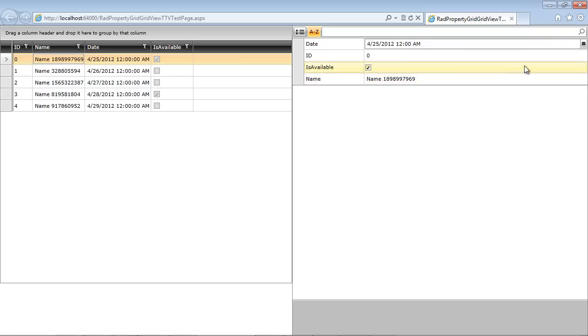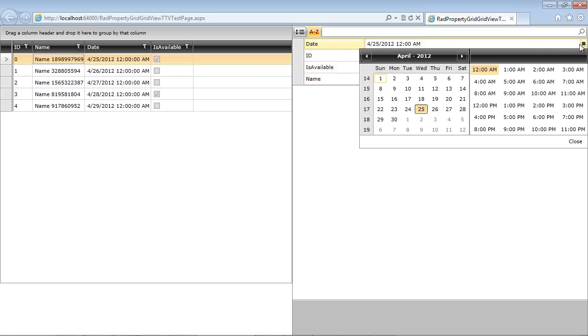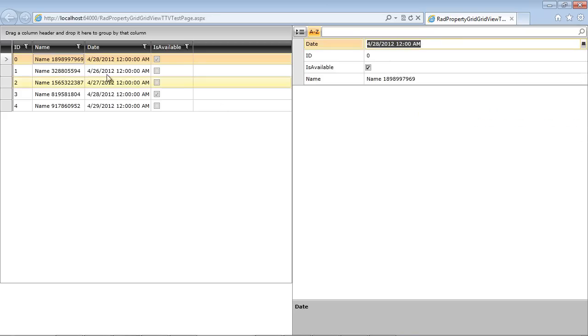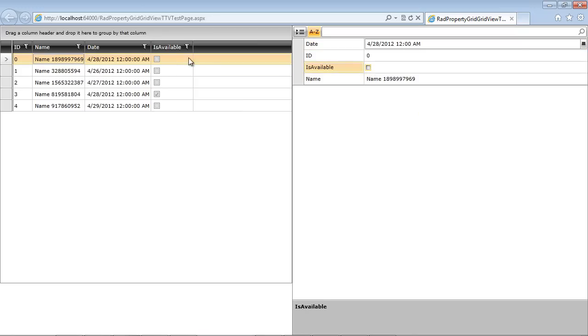So the first thing that we may want to do is change the date. So I'm just going to change the date to the 28th. And then I'll hit close. And you can see that's reflected automatically here. I can go to my is available, and I can toggle that. And as soon as I toggle that, it's updated in my grid.